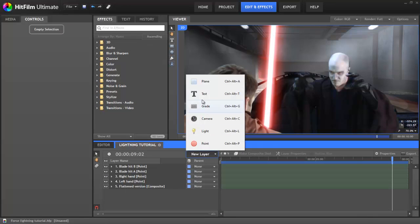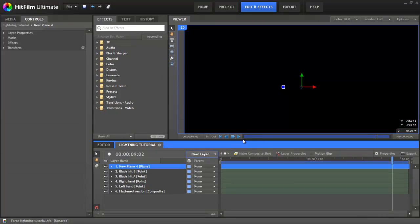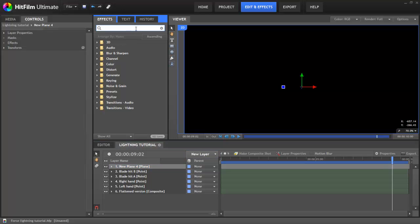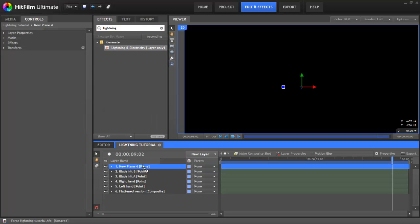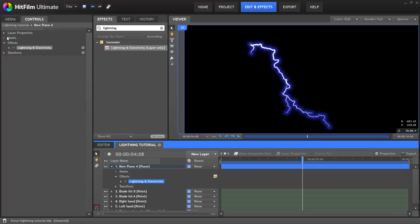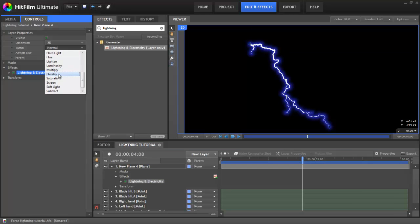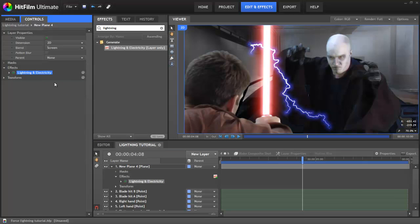First we'll go to the New Layer menu and create a new black plane. This is the layer which will hold the lightning effects. In the Effects panel, search for lightning and drag it onto the plane. In the Controls panel, go to the plane's layer properties and change its blend mode to Screen. This will remove the black so that you can see the lightning against the background.